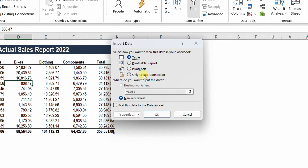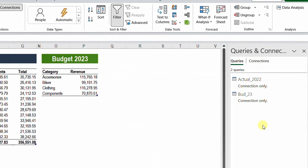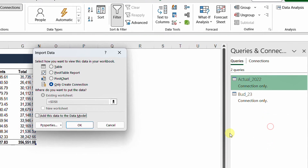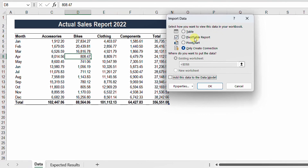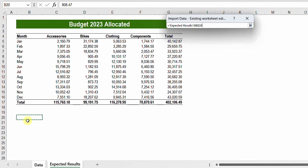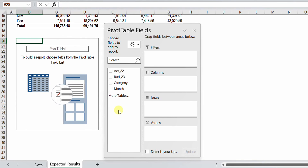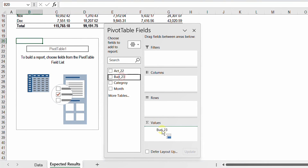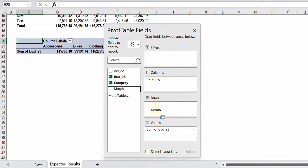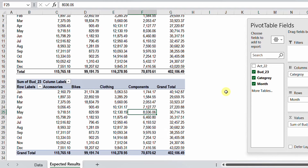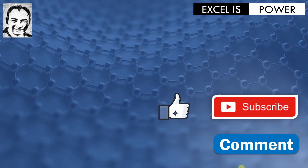Now I'm ready to load. From Home I go to Close & Load > Close & Load To, and load both queries as connection only. I then right-click the Actual query and select Load To, choosing PivotTable Report on an existing worksheet, placing it below the expected results table, and click OK. In the pivot table I put Budget_23 in Values, Categories in Columns, and Month in Rows. After quick number formatting, the result matches exactly the expected output — the budget is now allocated by month for each category using Power Query.